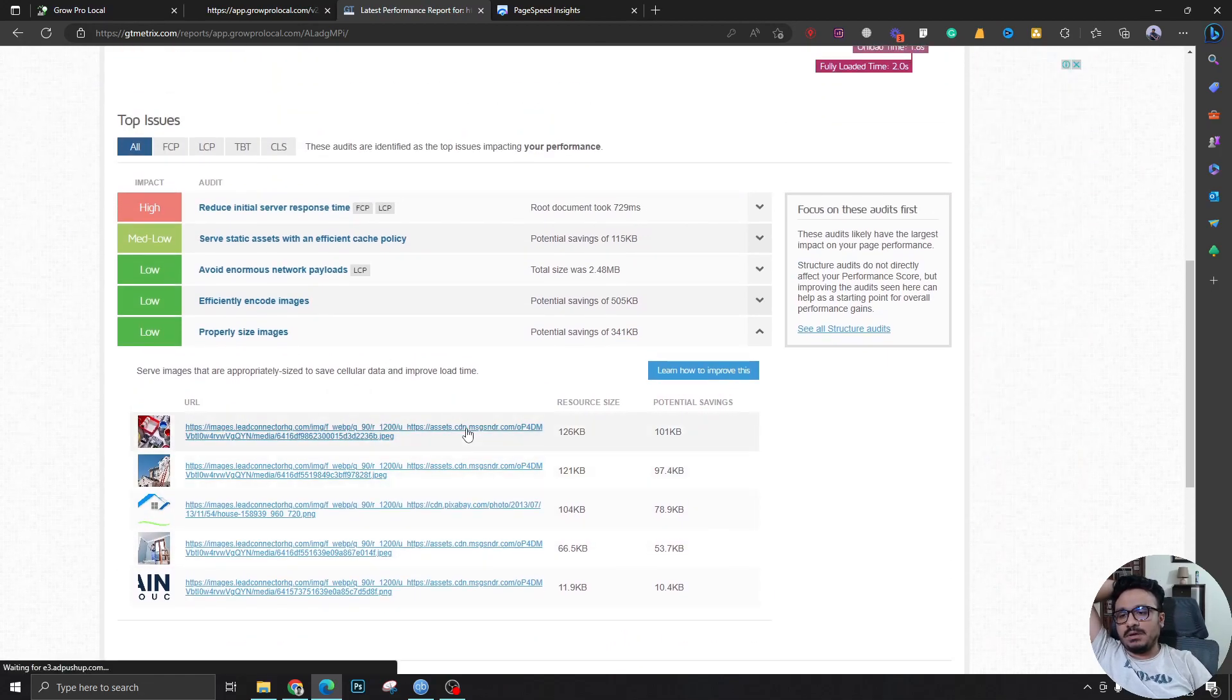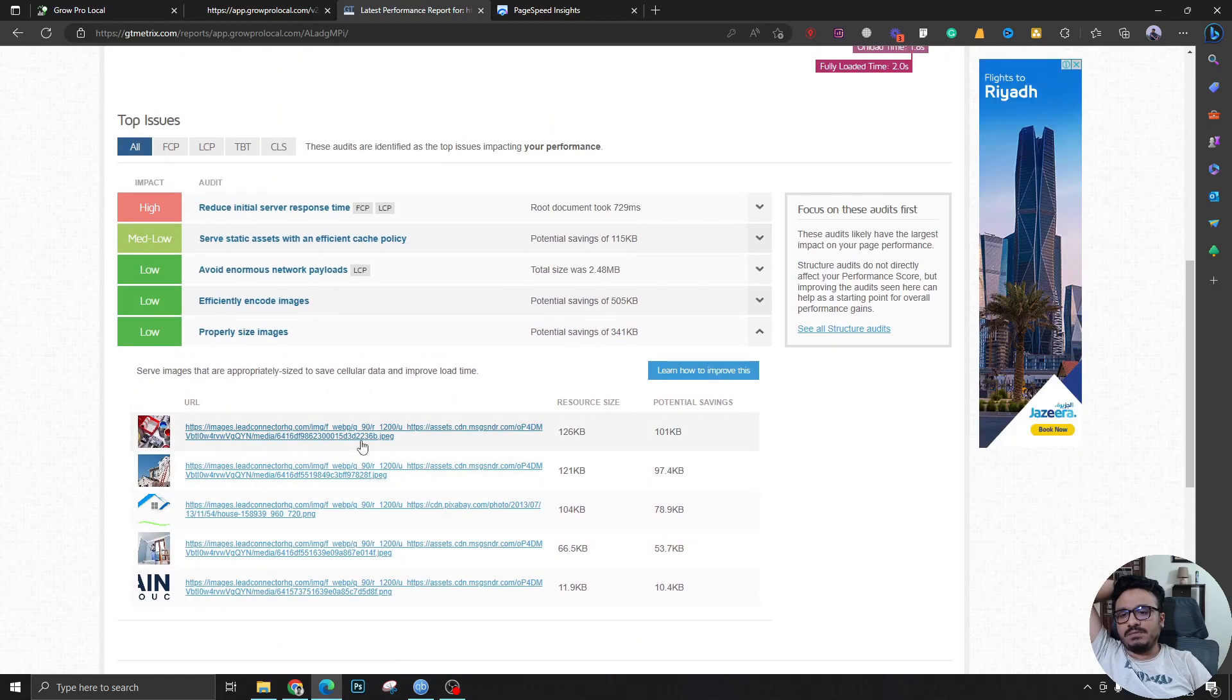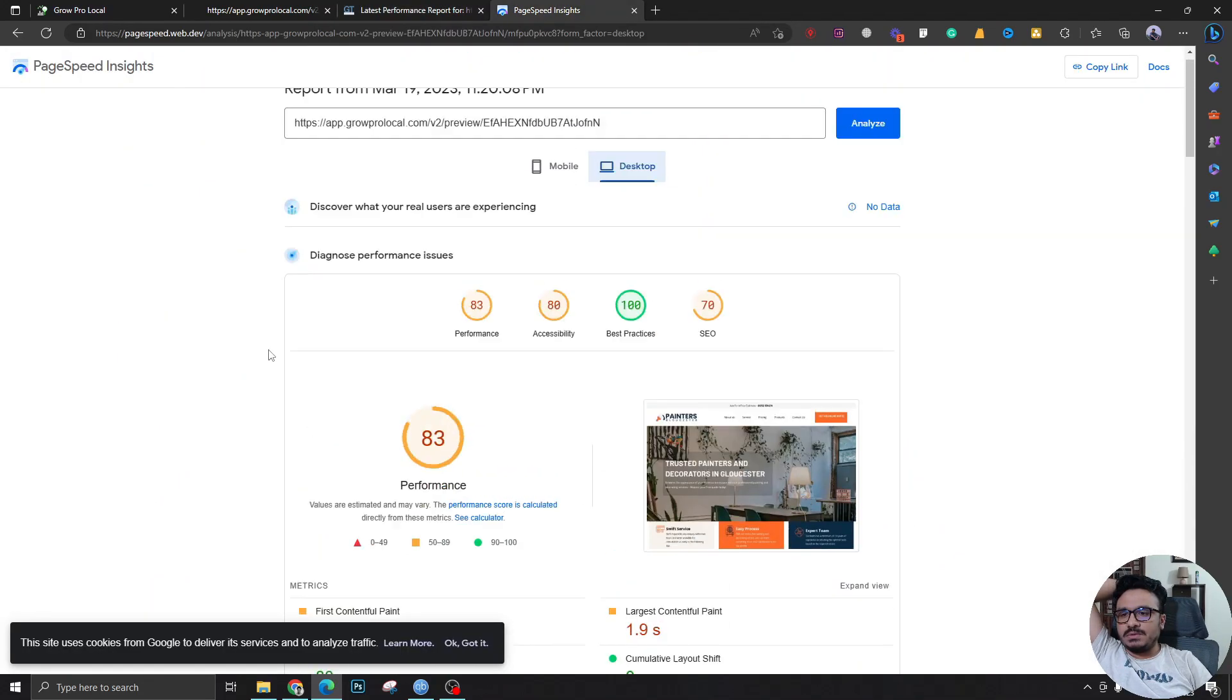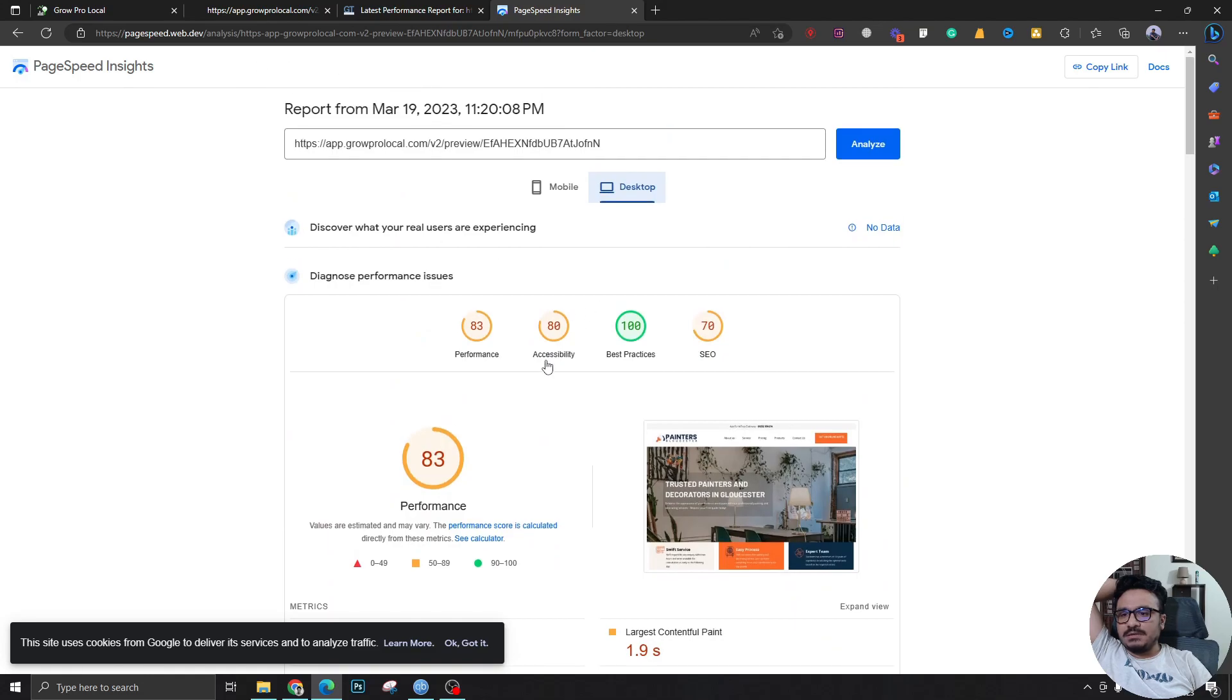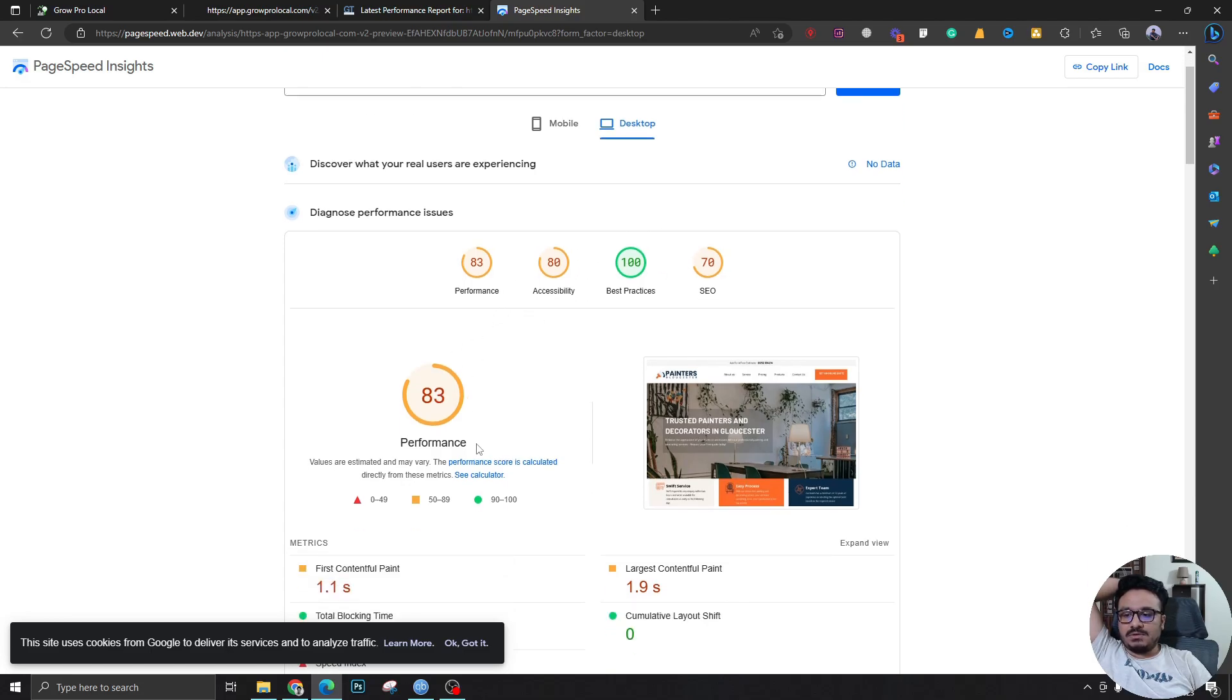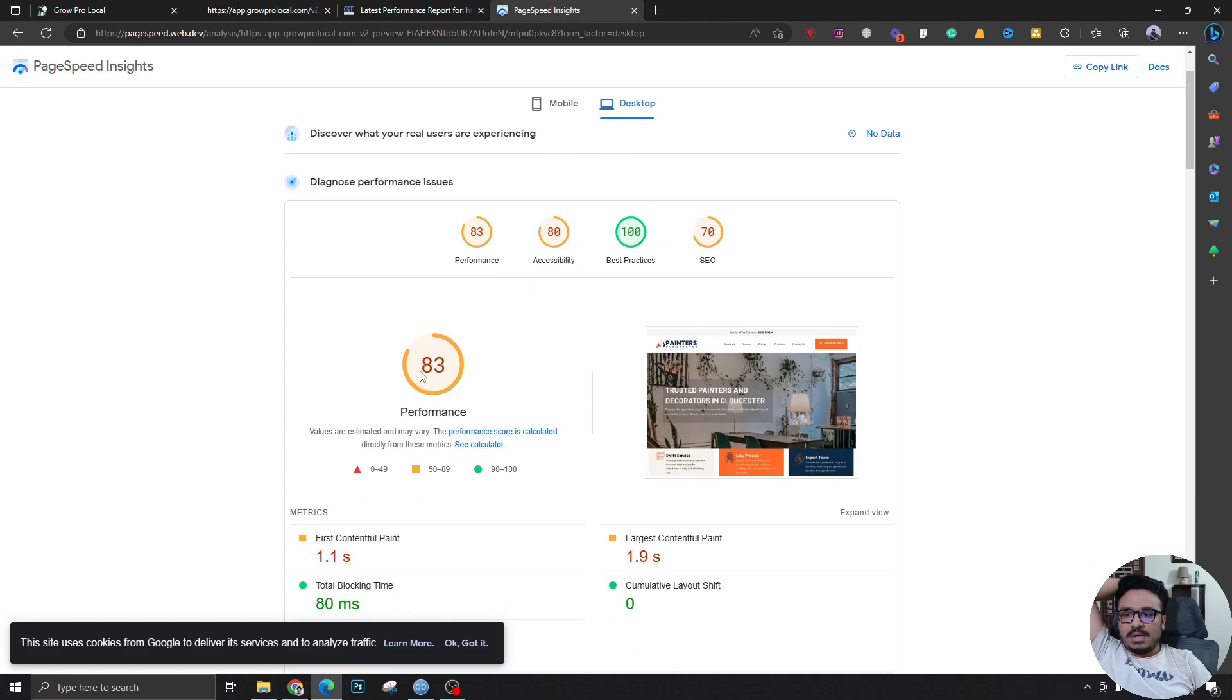If we look into PageSpeed now, this one - for those of you who know how PageSpeed Insights works - PageSpeed is really tricky. So I would say